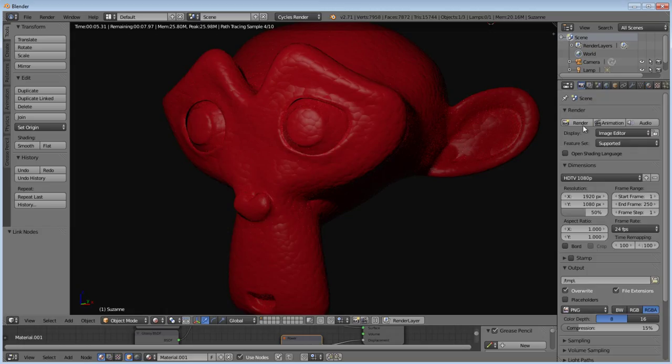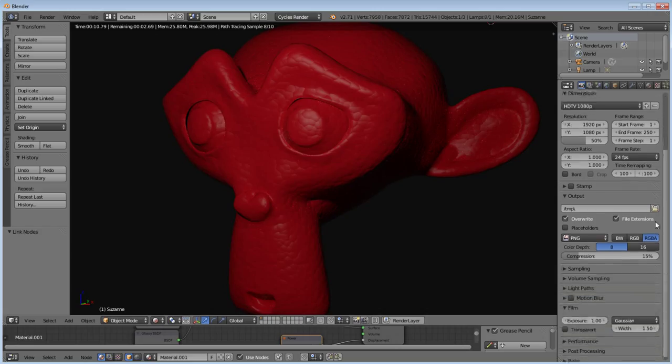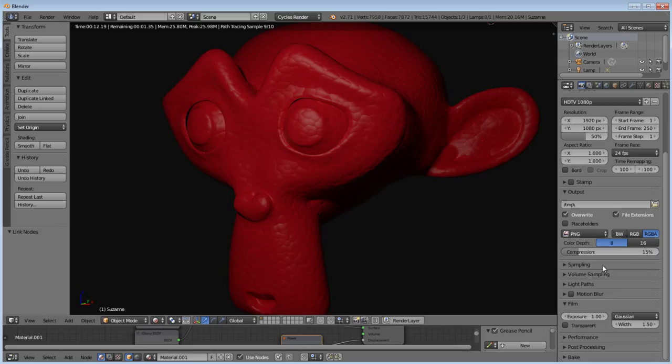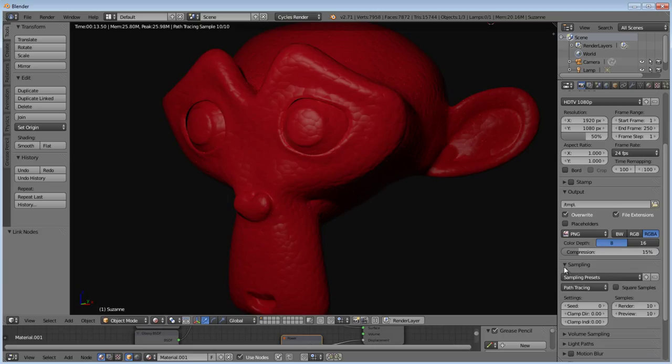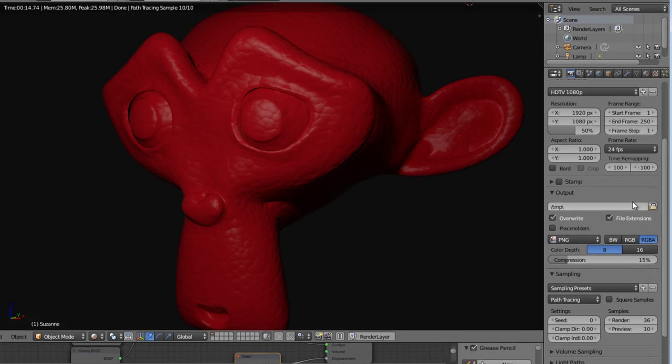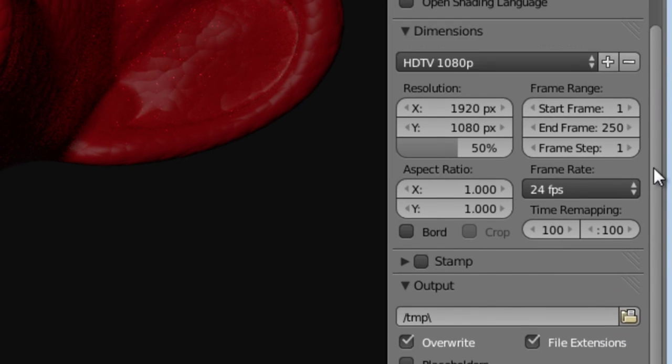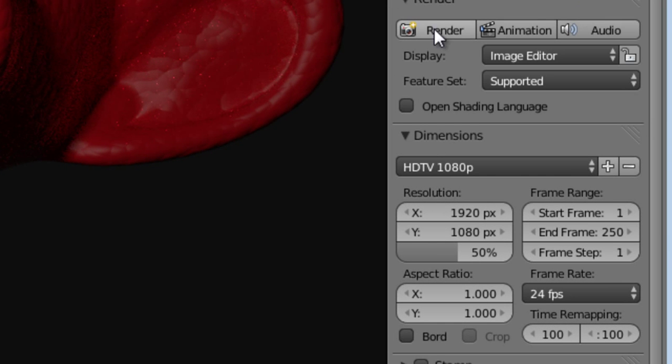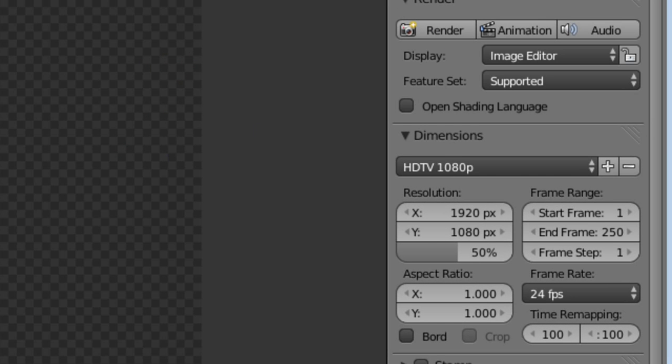If we go for a final render, I'm going to set my render settings to HDTV 1080p, my sampling to 36, and hit render.